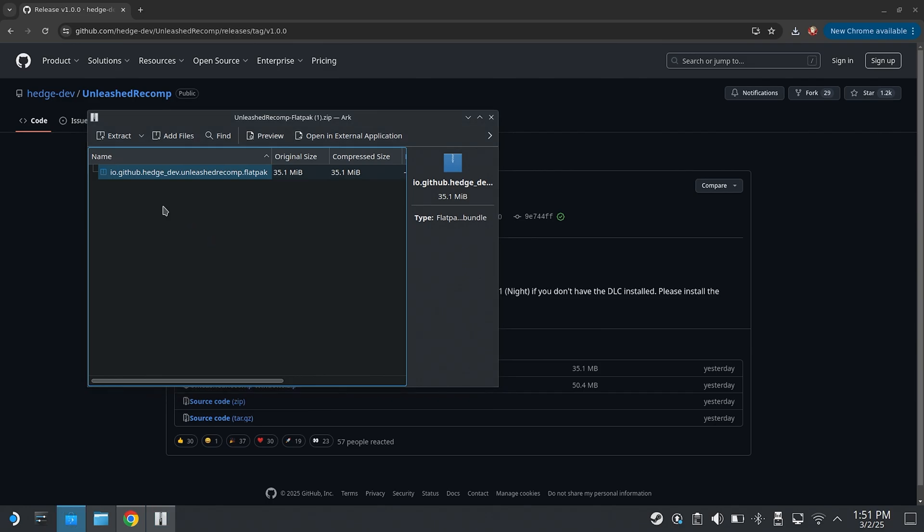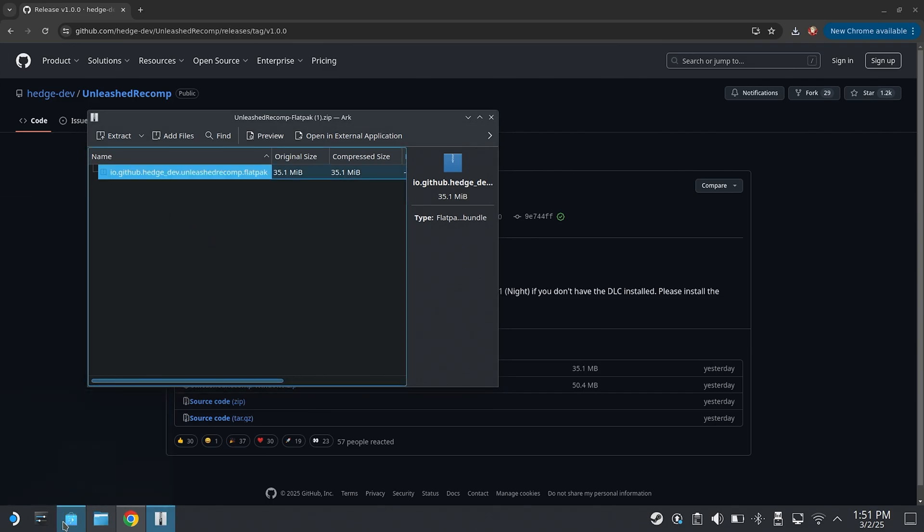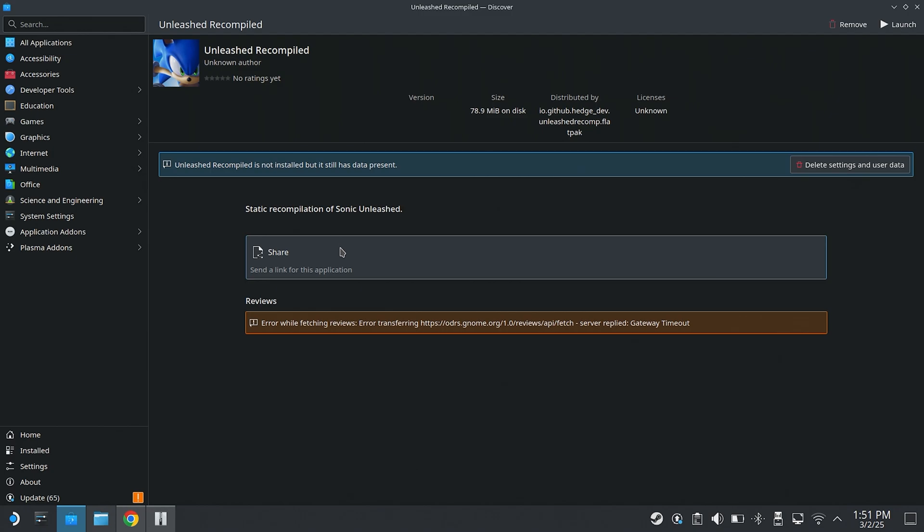And then this is going to open up the Discover store. All right, now that the Discover page is open, what you're going to want to do on this page, it's going to be at the top right. There's going to be a button that says Install. So you're going to want to click that. If it asks for a password, that is your password, like your root password that you set up whenever you went into Steam Desktop.